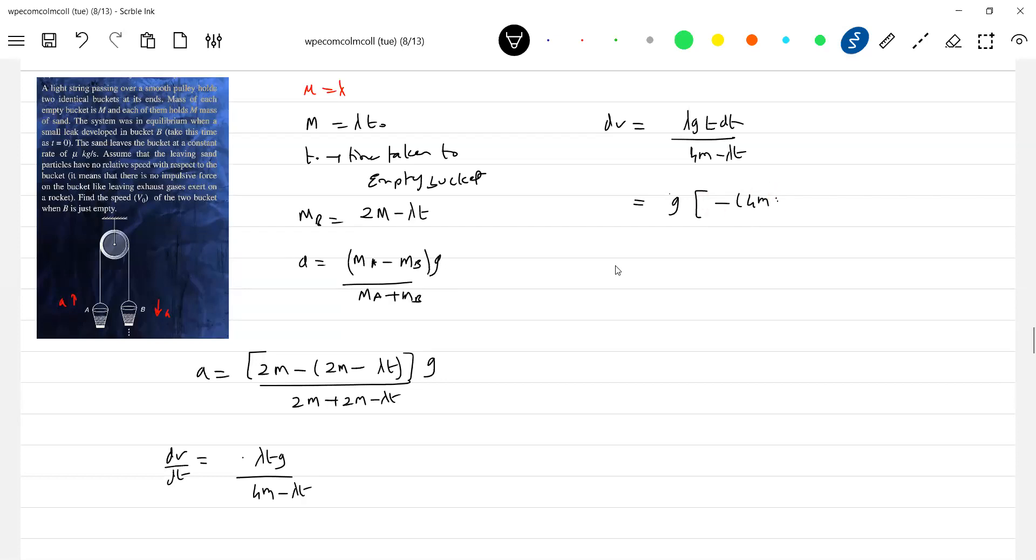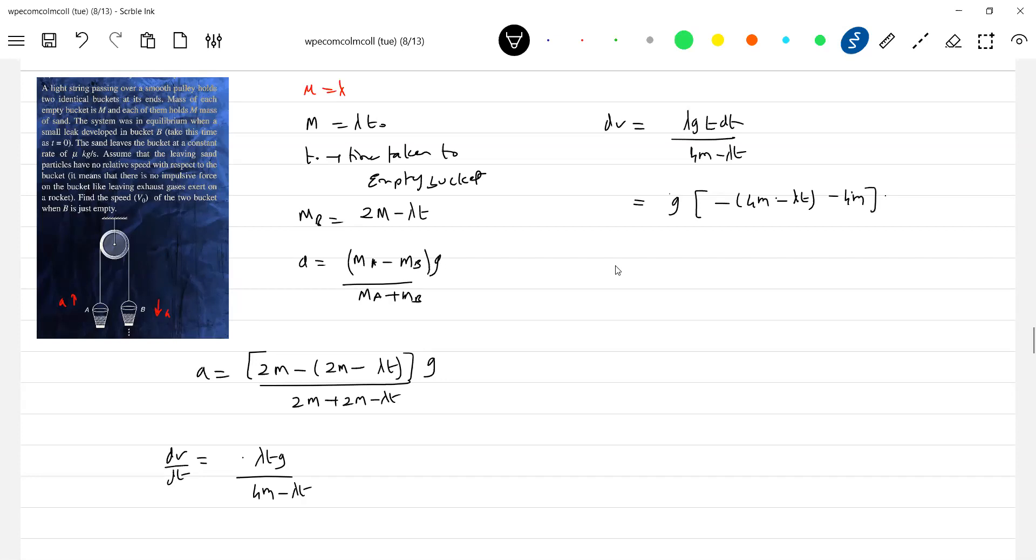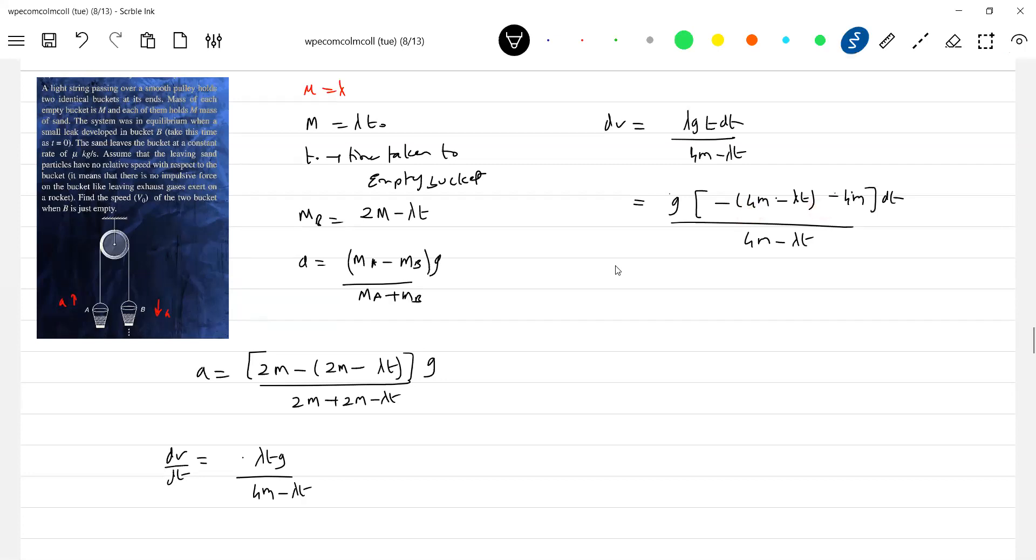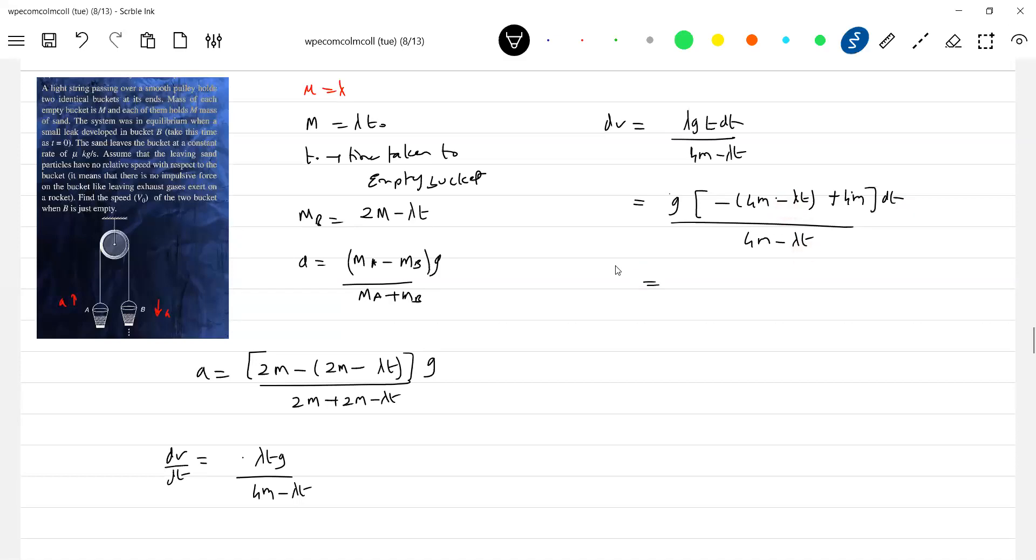G will be, so 4m, 4m minus lambda g... dv by m, so minus 4m. This should be plus 4m. Minus 4m plus 4m will get cancelled, so minus of minus plus lambda gt dt. So this will rewrite g dt by, only g dt will be there, minus of g dt plus 4m g.